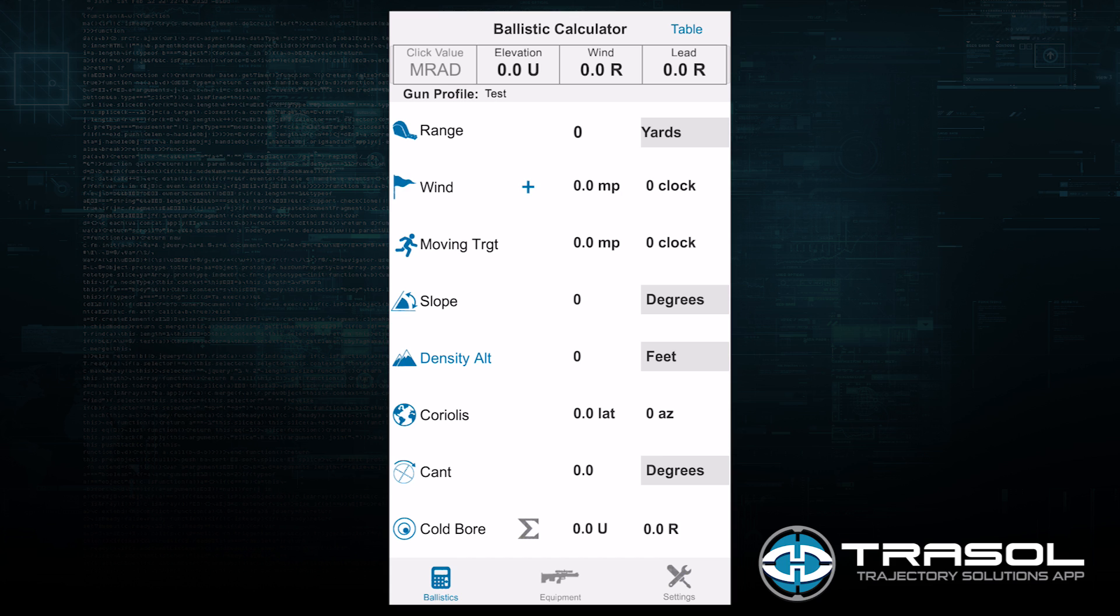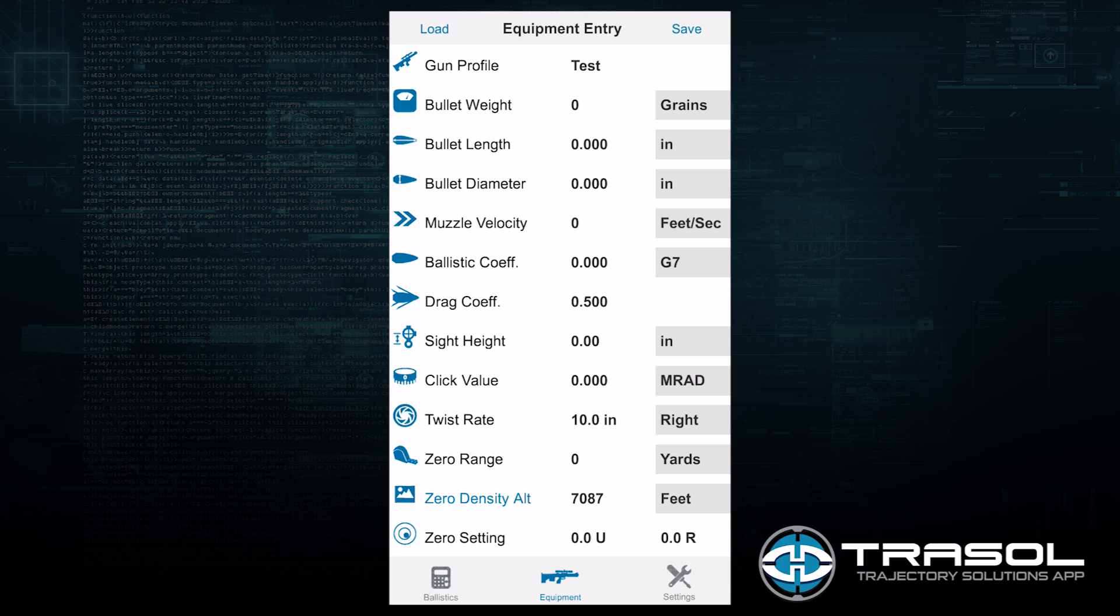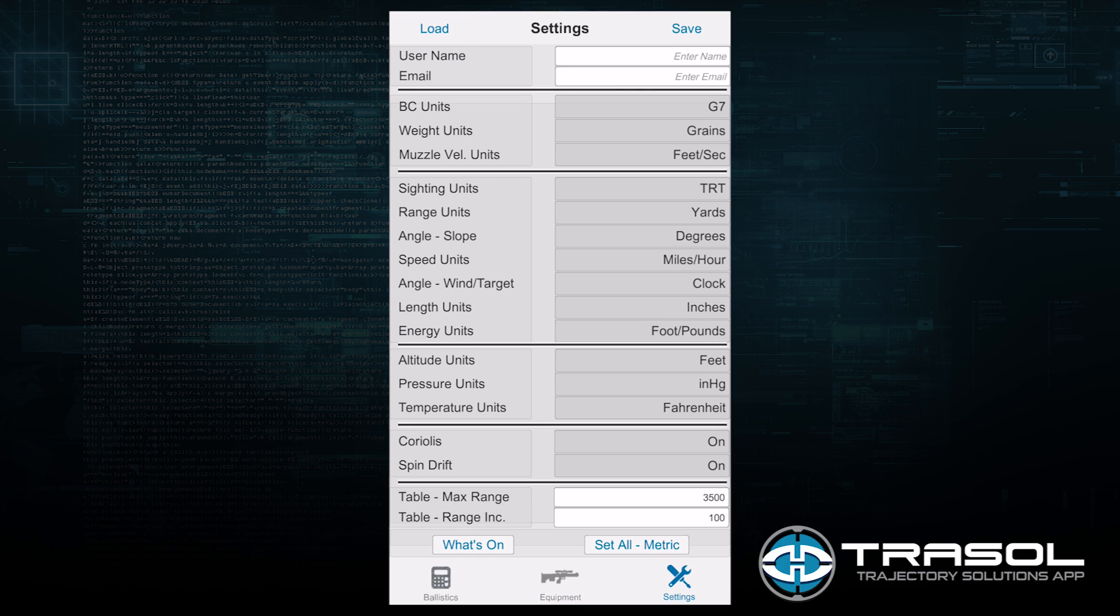TraceAll was developed in collaboration between Desert Tech and Sniper's Hide. At the bottom of the screen there are three main categories: Ballistics, Equipment, and Settings.